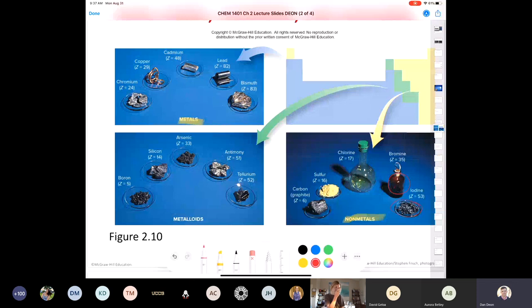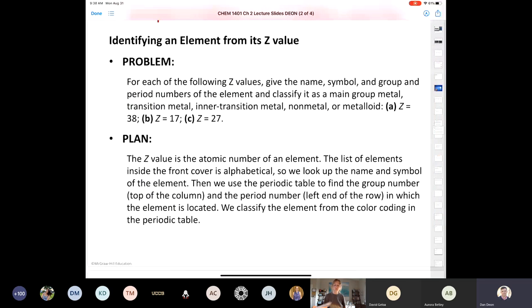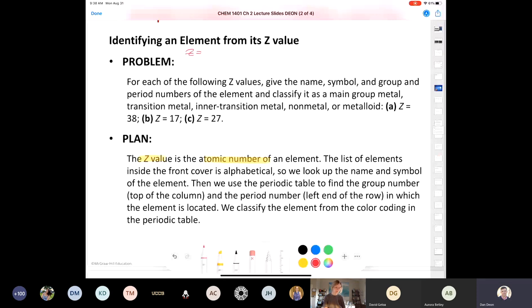Let's try a problem: identifying an element from its Z value or atomic number. For each of the following atomic numbers, give the name, symbol, group, and period of the element, and classify it as a main group metal, transition metal, inner transition metal, non-metal, or metalloid. A Z value is just an atomic number. So if Z equals 38, who can tell me what element that is? Joel says strontium — absolutely, it's strontium, symbol Sr.